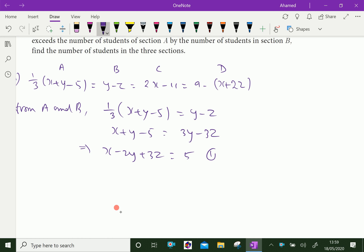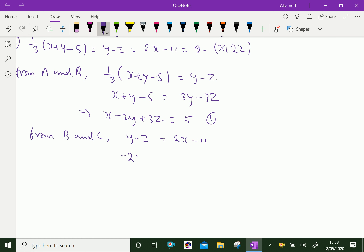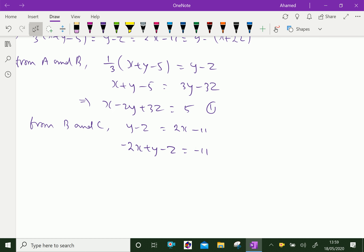From B and C, B is y minus z equal to C which is 2x minus 11. Collecting terms: minus 2x plus y minus z equals minus 11. Multiplying by minus 1 gives 2x minus y plus z equals 11. This is equation 2.